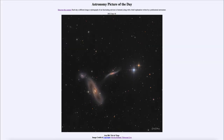Greetings and welcome to the introduction to astronomy. One of the things I like to do in each of my introductory astronomy classes is to begin with the Astronomy Picture of the Day from the NASA website — that is apod.nasa.gov/apod. Today's picture, for June 10th of 2022, is titled ARP 286 Trio in Virgo.